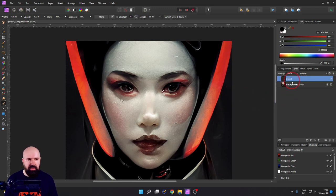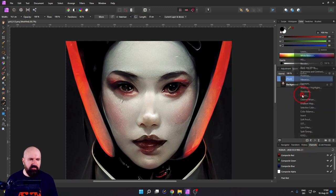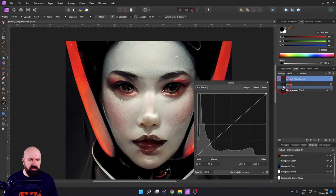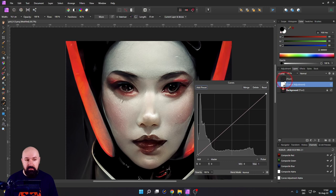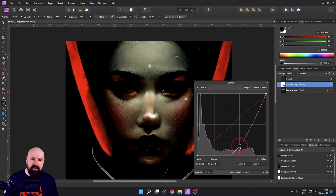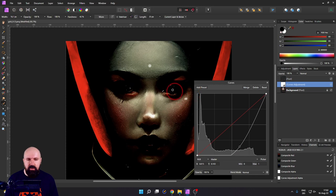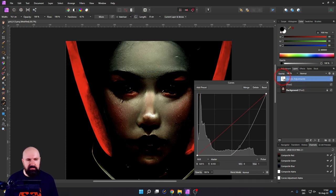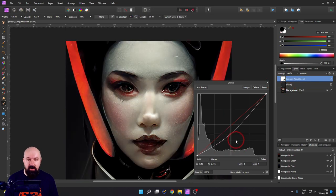Since I have this on an individual layer, I can always go back and readjust. One thing to keep in mind: if you make adjustments afterwards — for example with a curve — if the curve is in between the original image and that fixed layer, it will only be applied to the layers below it. So you have to have your adjustment on top of both layers so they are adjusted at the same time.